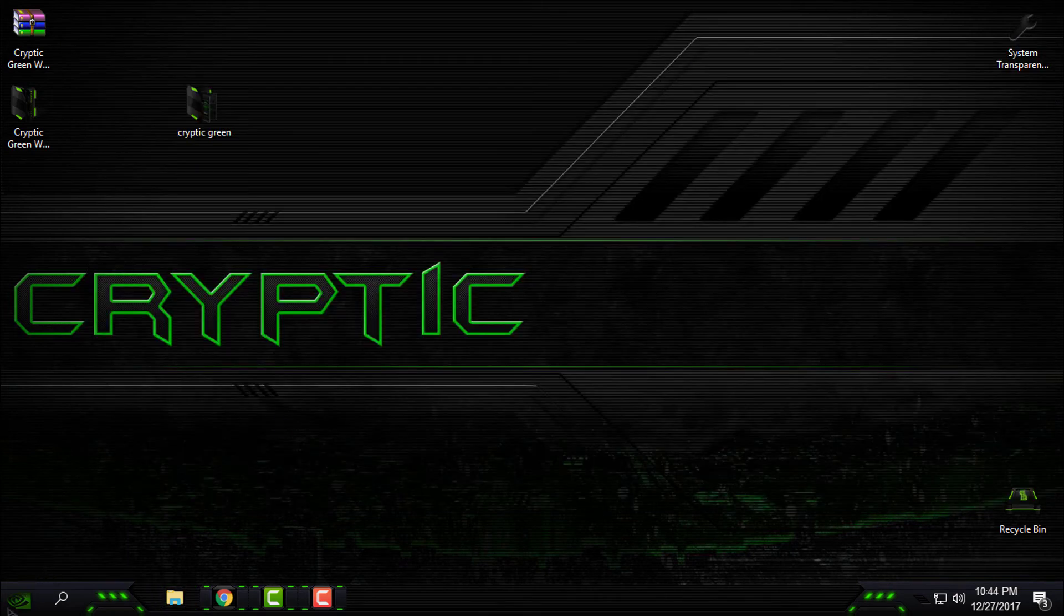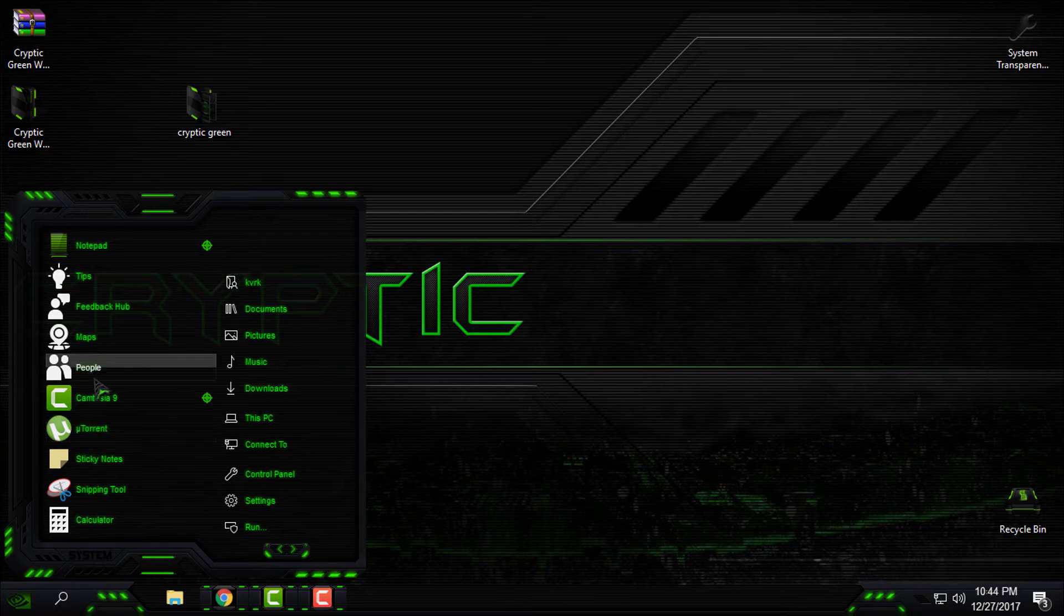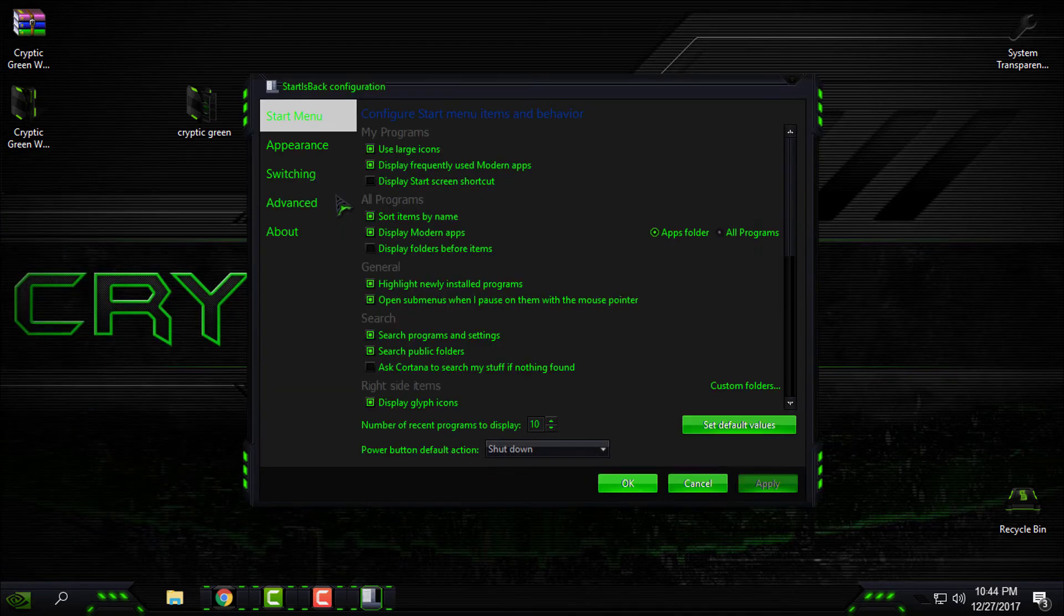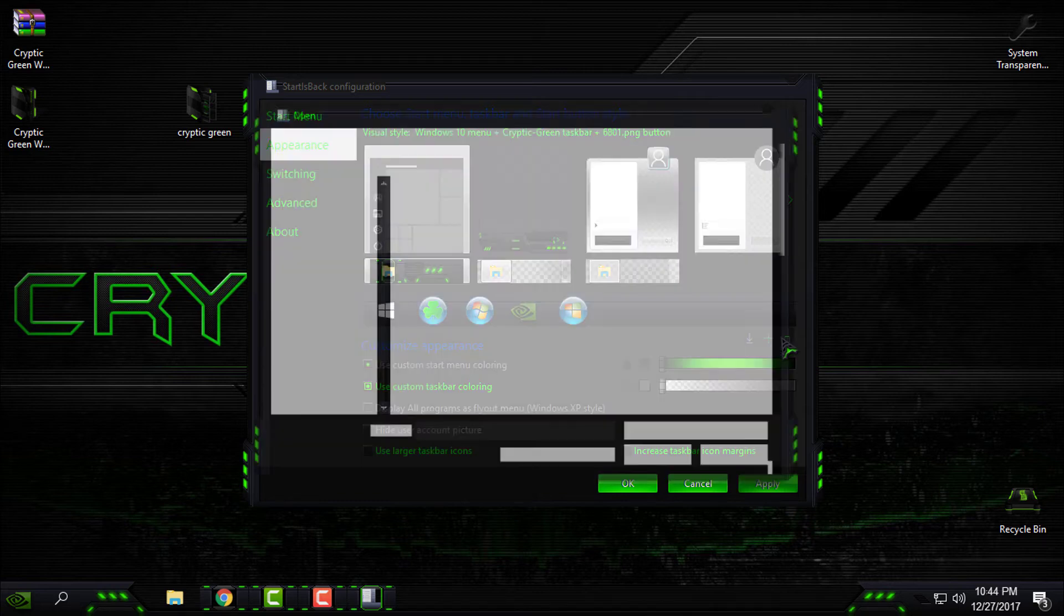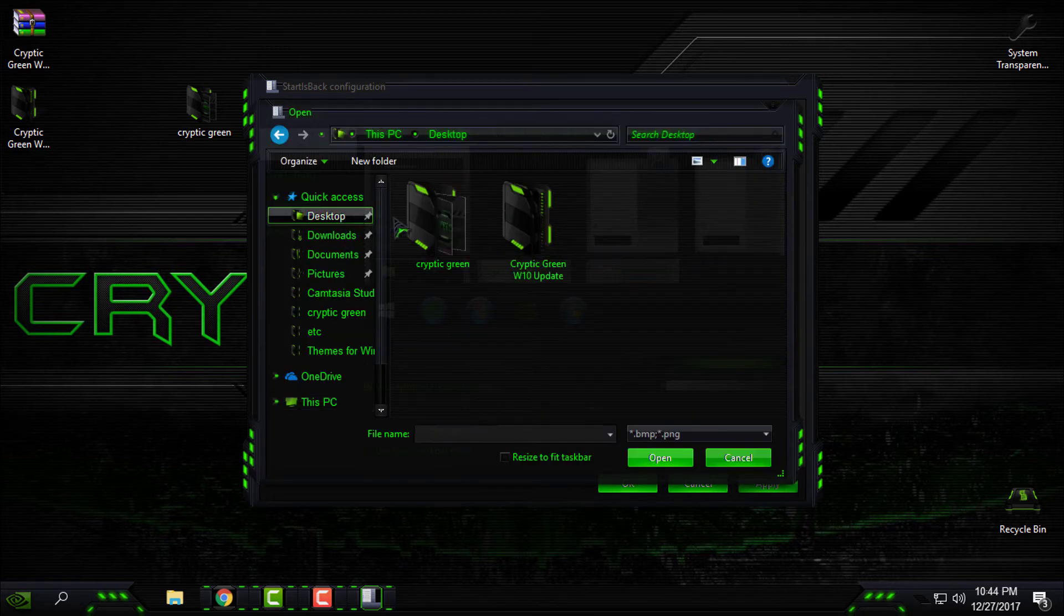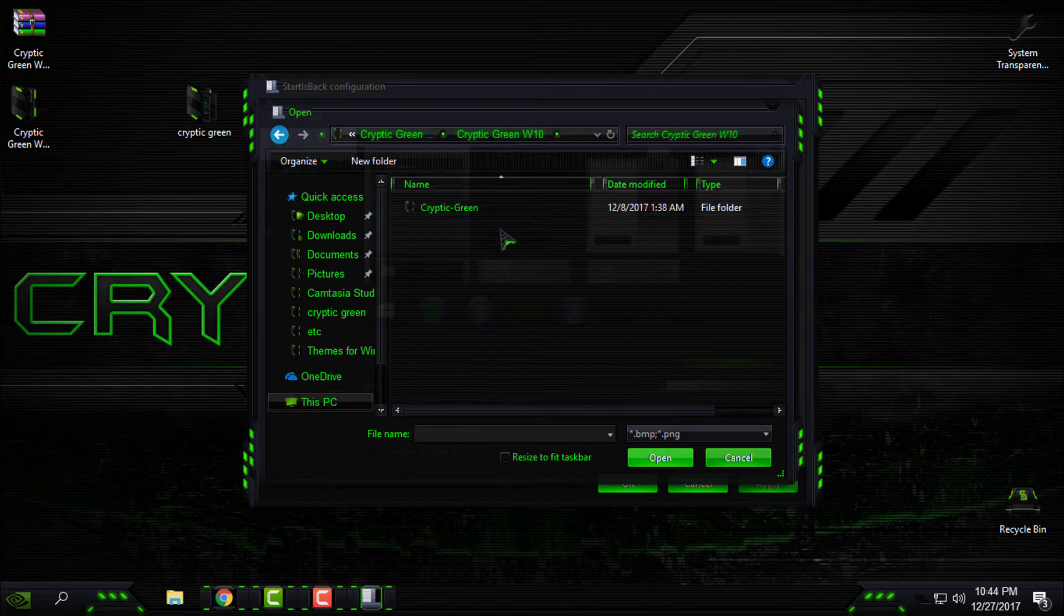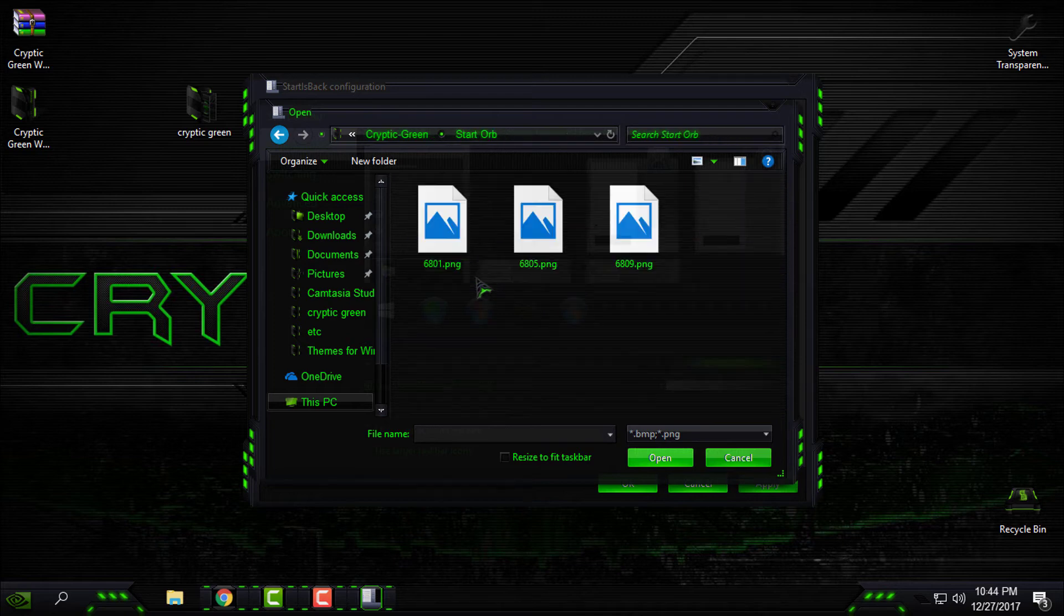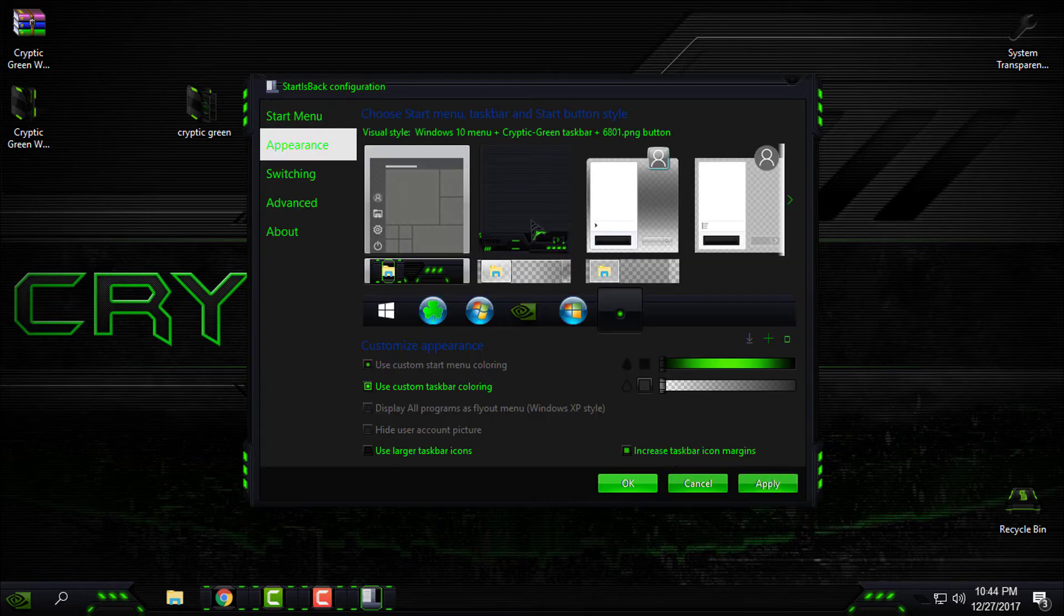Now for the start button, if you want to have the same start menu like me, or start menu from Windows 7, you need to install StartIsBack Plus. To change the start button, go to this plus, then go to the Cryptic Green folder, then go to Start Orb, and select the first image. Click open.